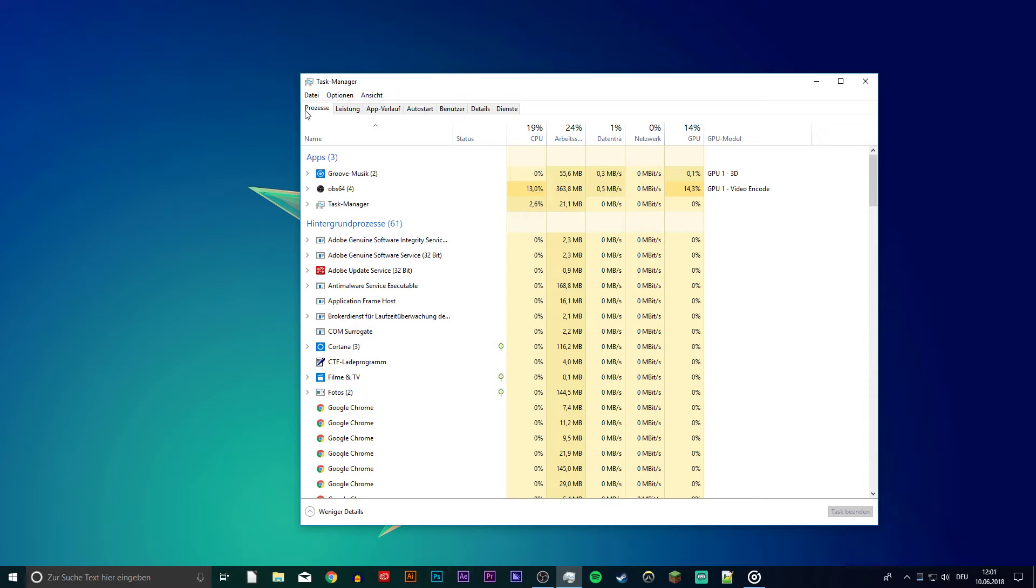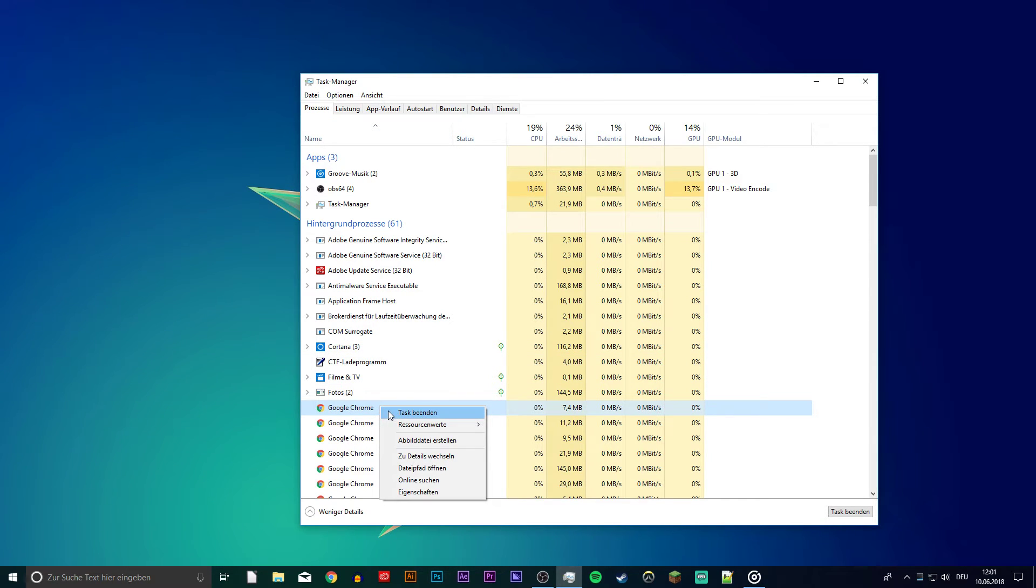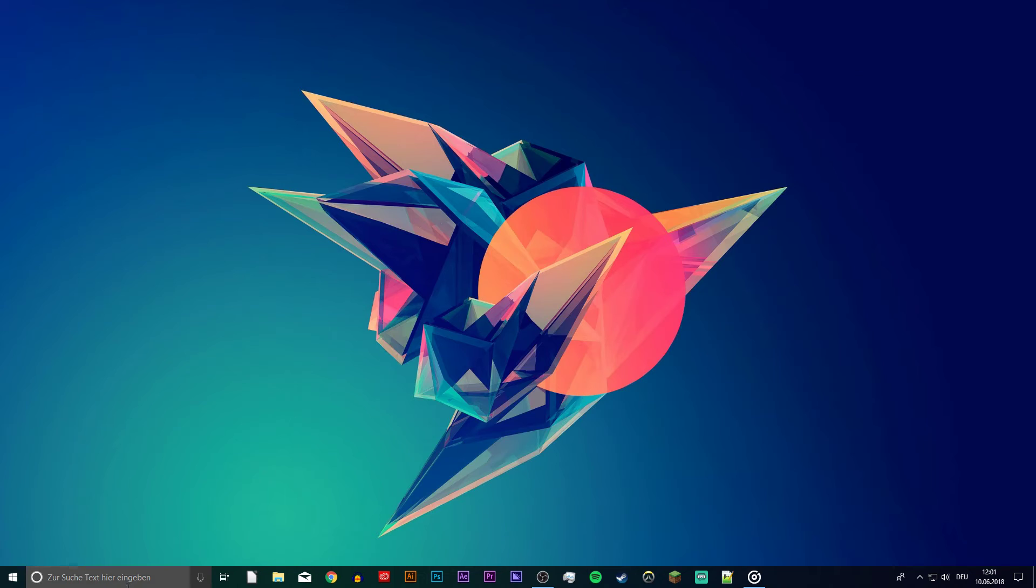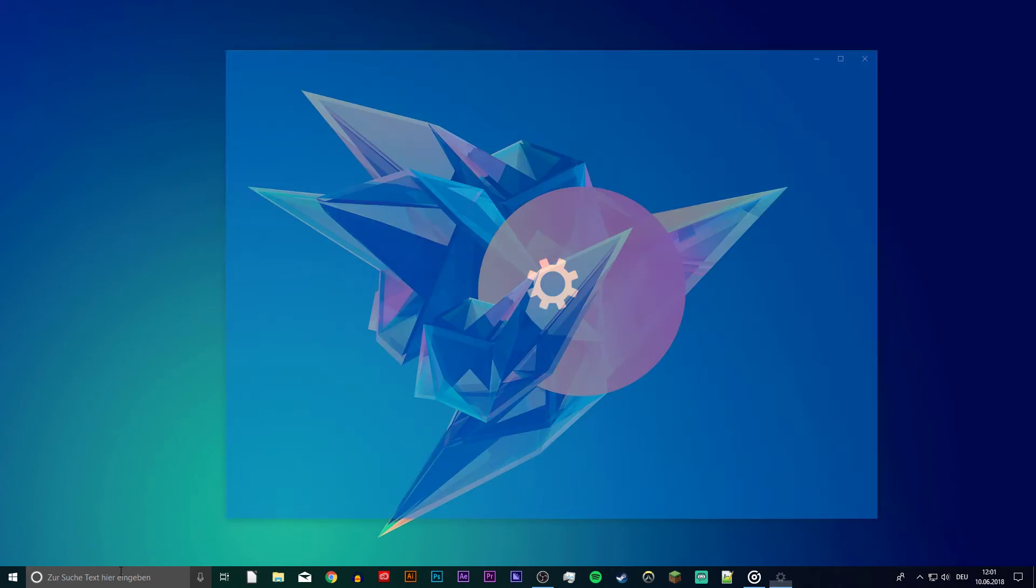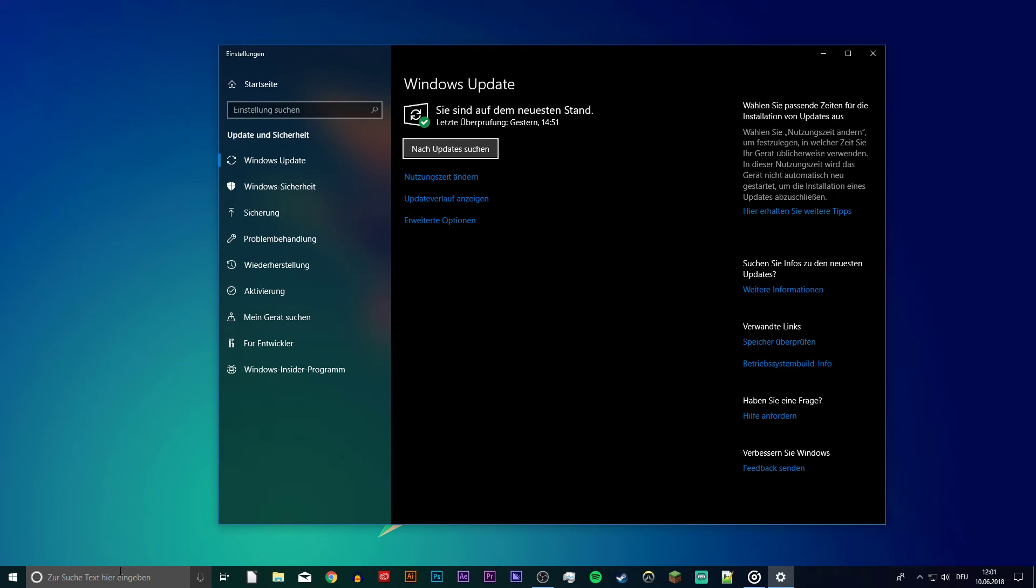Other than that, you can end processes running in the background which you no longer need. Uninstalling certain fishy programs might help you out too. Keeping your system up to date will improve your system in every way. And lastly, you should update your drivers in a registry editor.